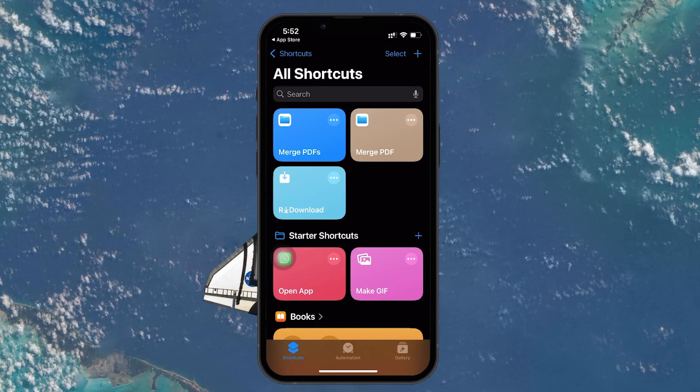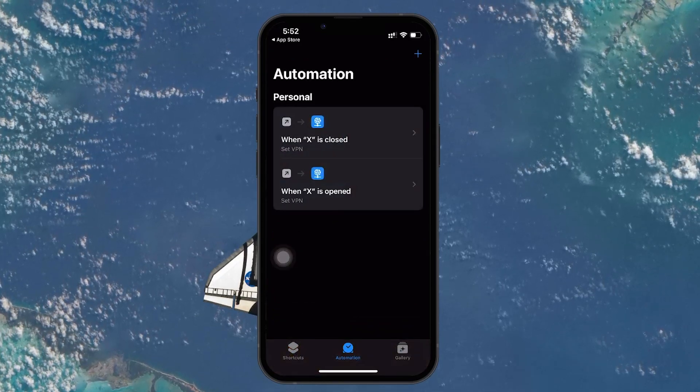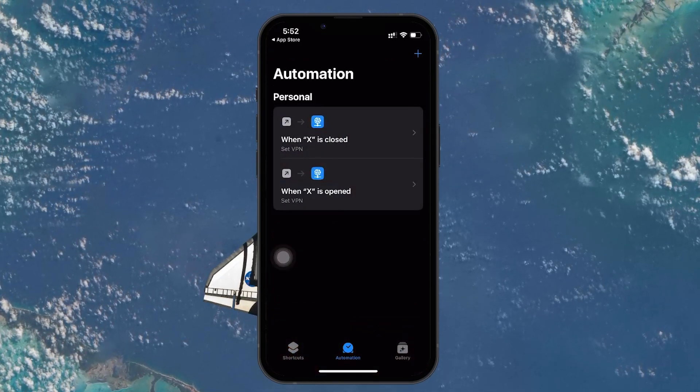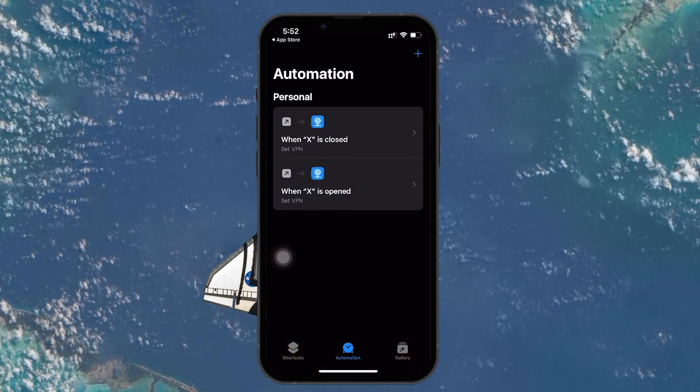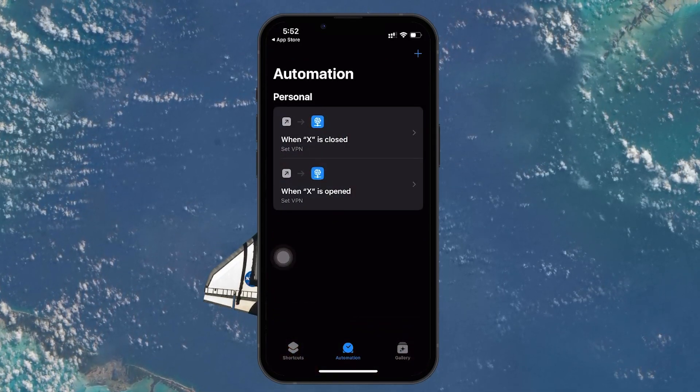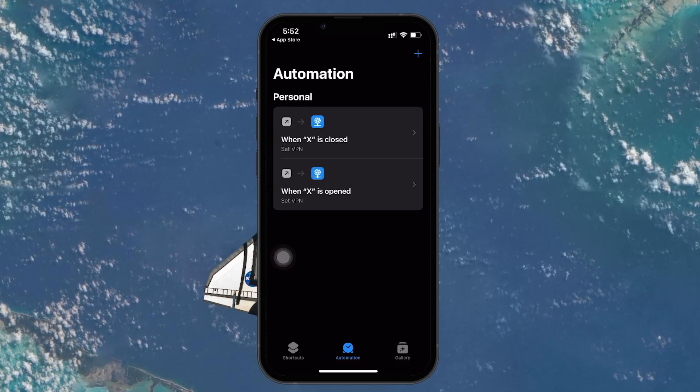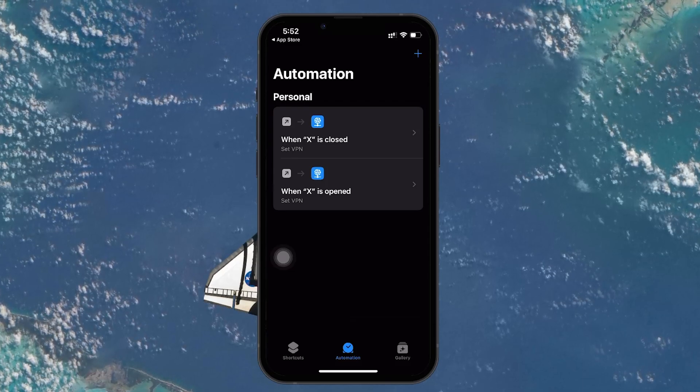Once you're inside the app, look at the bottom of the screen and tap on the Automation tab. This is where we will create the specific action for your iPhone to play a sound when it's plugged in.